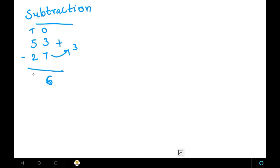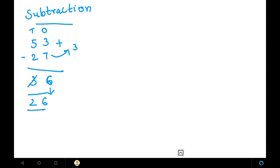Next, go to the tens place. Do normal subtraction: 5 minus 2 equals 3. But this 3 should be crossed out and you write 2 — because, just like in borrowing where we borrow one from the tens place, here we are not showing borrowing but finding the complement, so we cut this number and write the previous number. Bring the units place as it is. The answer is 26.